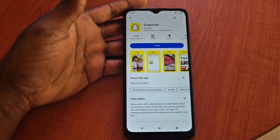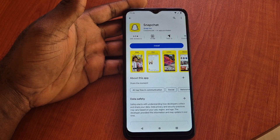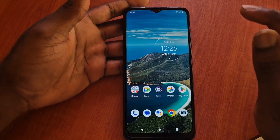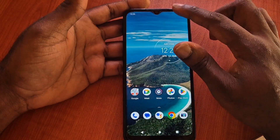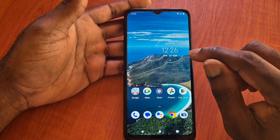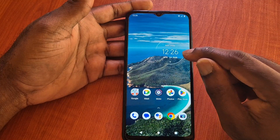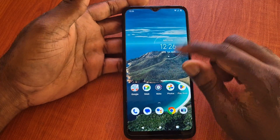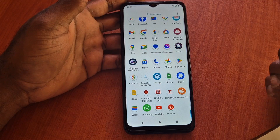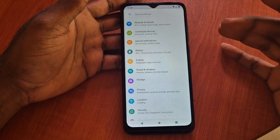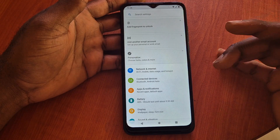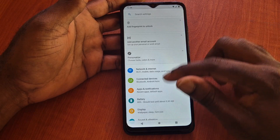The first step you need to take is to ensure that your time and date is correct. This needs to be corrected, ensuring that your internet timing is synchronized with your phone.